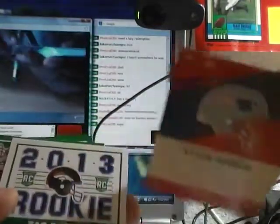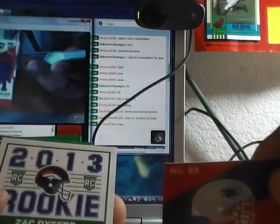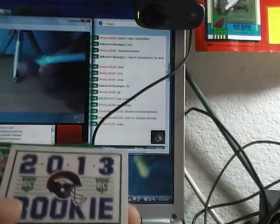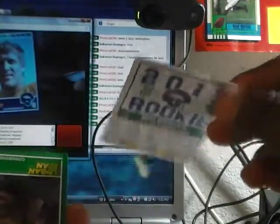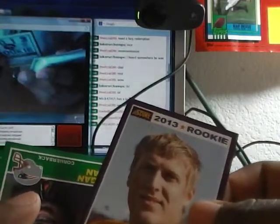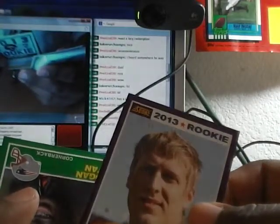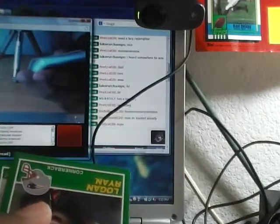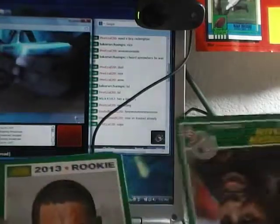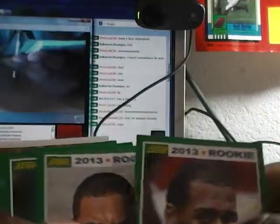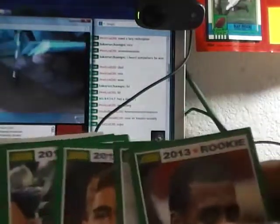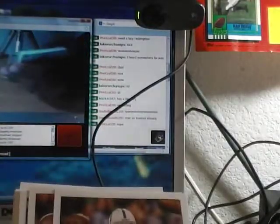The hot rookie is Aaron Dobson. And is that auto? Nope. But it's purple. Zach Dysart rookie, number 15 out of 99. Logan Ray, Jasper Collins, Zach Ertz, Arthur Brown, and Justin Hunter.